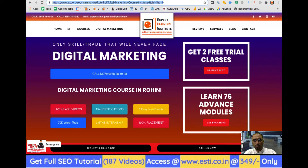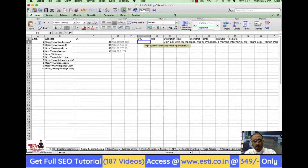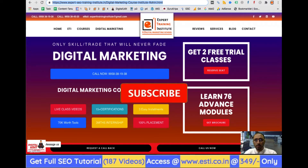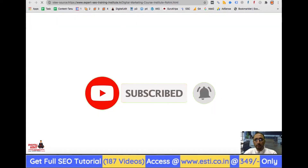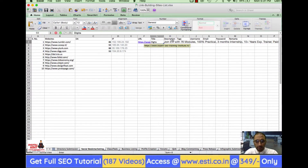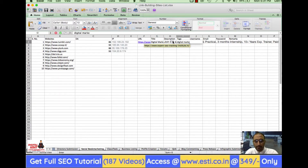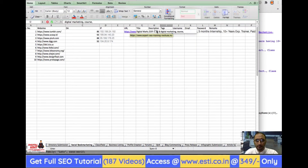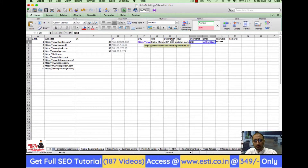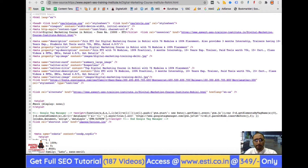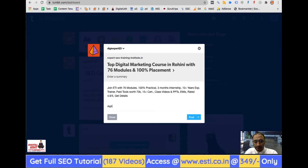I copy the page URL and paste it. The title is filled in automatically. You can also add any important keyword — for example, 'Digital Marketing Course.' In the title, description, and tags sections you can add terms like 'digital marketing,' 'course,' 'online,' and similar keywords, then publish it.